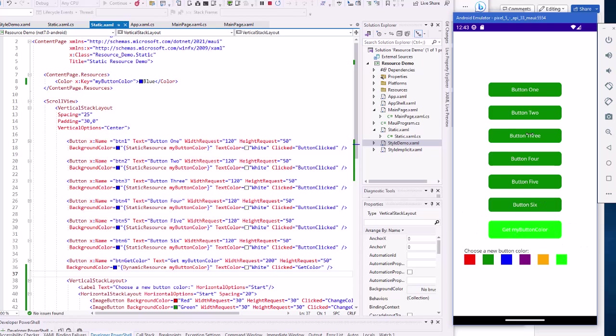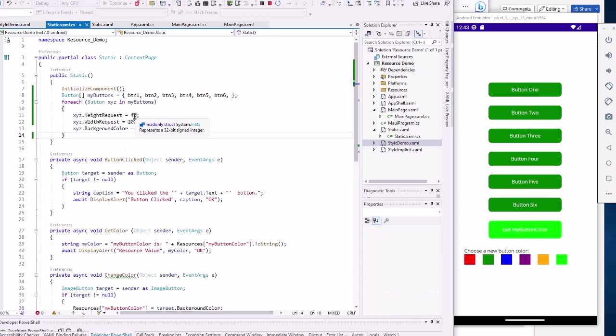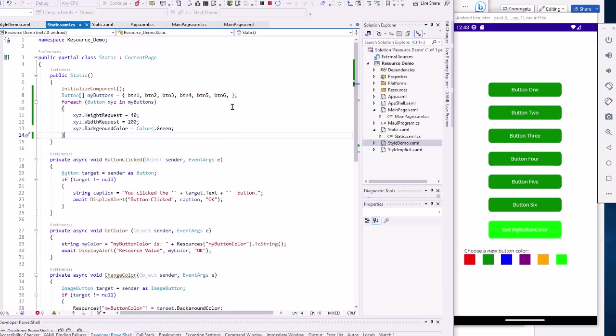Notice also these buttons now are a little bit wider and a little bit less tall because we had changed in the code the height request and the width request. That's the difference between static and dynamic resources.